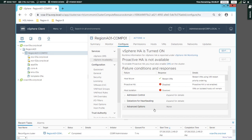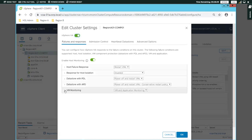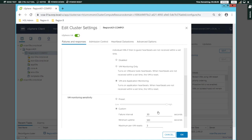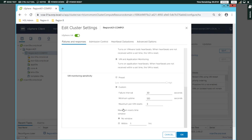If you have any questions about VM and application monitoring, it will be removed from VM and application monitoring. If you have any questions about the time window, it will be removed from the time window. If you have questions about VM monitoring, it will be removed from VM tools.